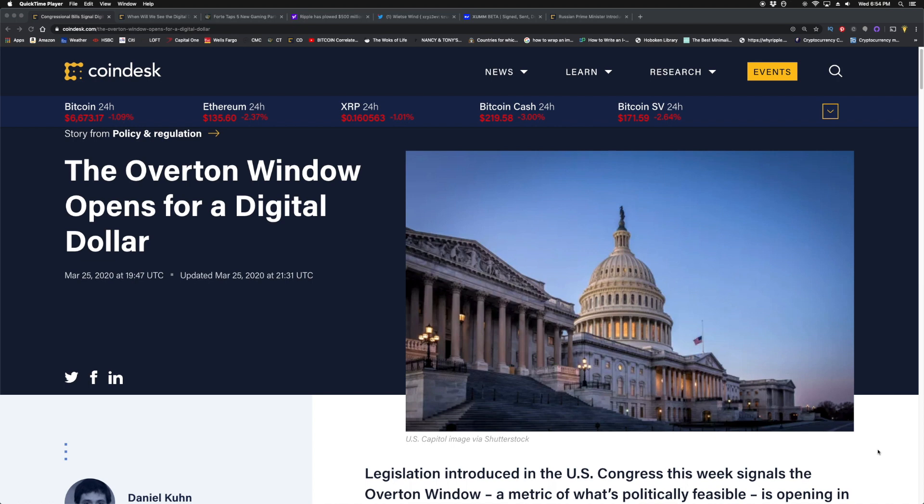We've been talking about the digital dollar over the past week or so. We've seen it get introduced into different bills in front of Congress, and there's different talks about moving stimulus funds via a digital dollar to Americans.